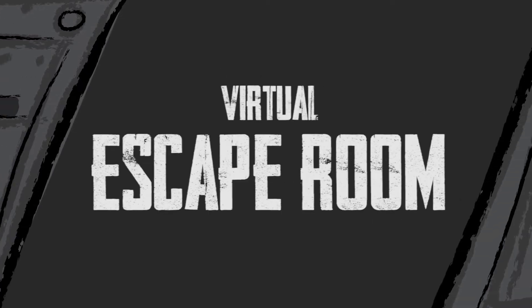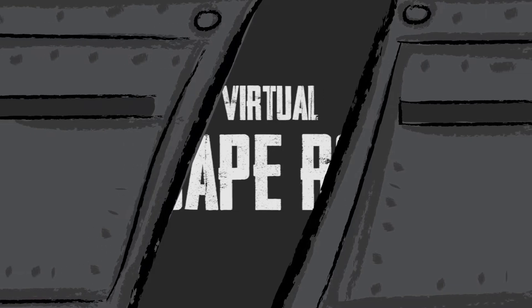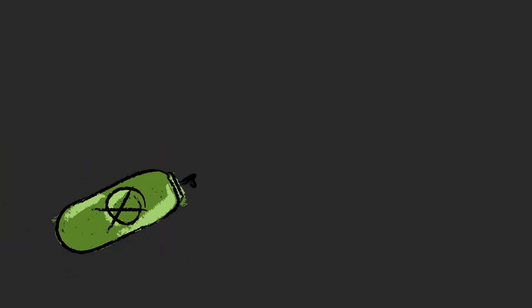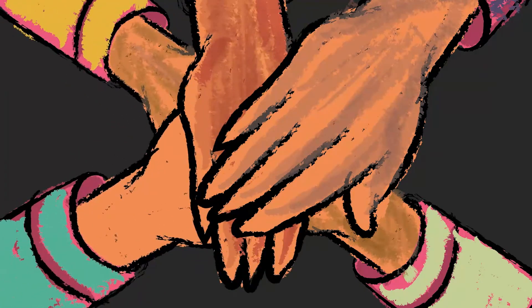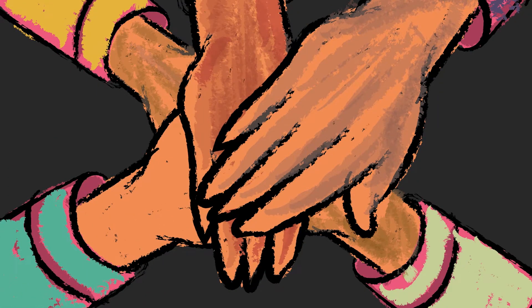You and your team are trapped inside a science laboratory. A toxic gas leak was detected, and it will fill up the room in 60 minutes. You must work together to find the secret passcode to open the sealed door. Hidden clues and puzzles are spread out across the room.